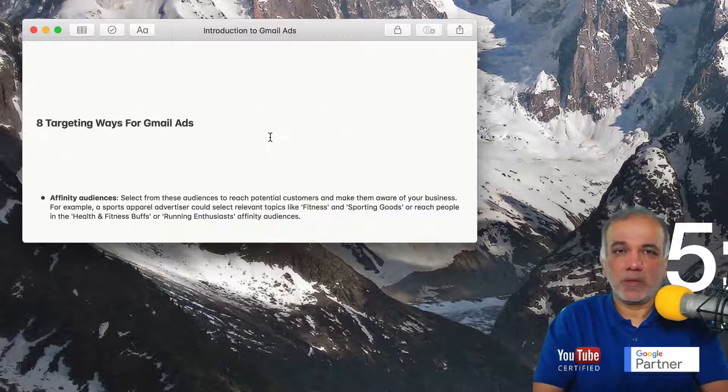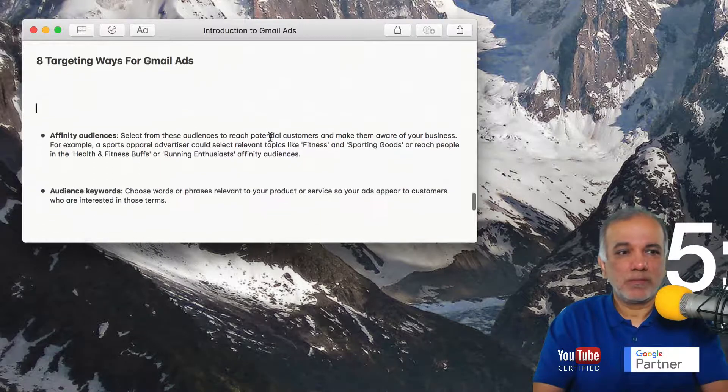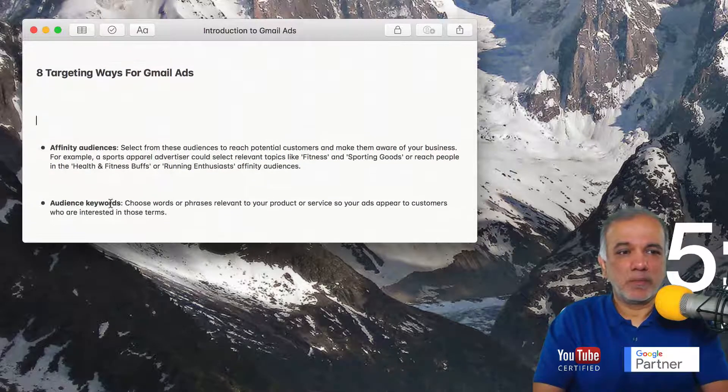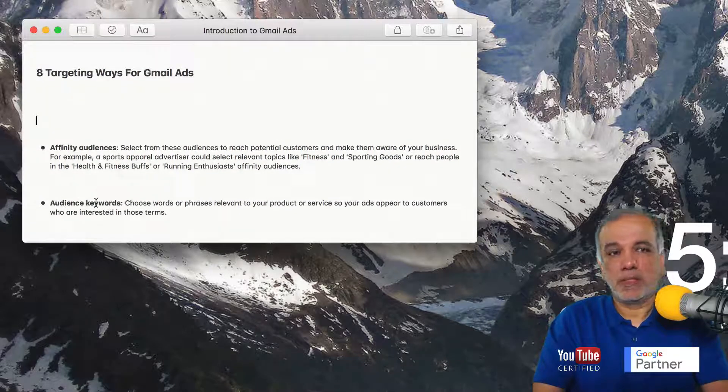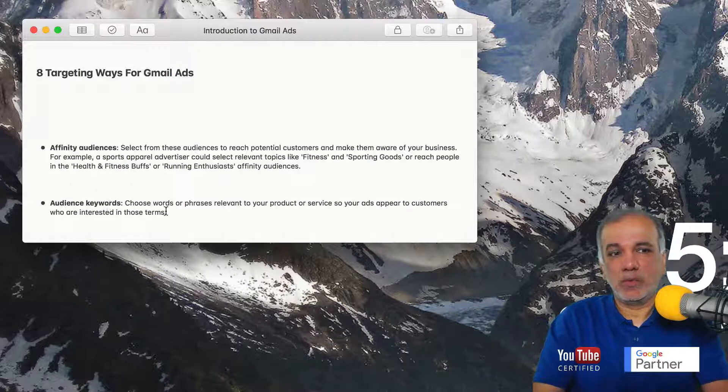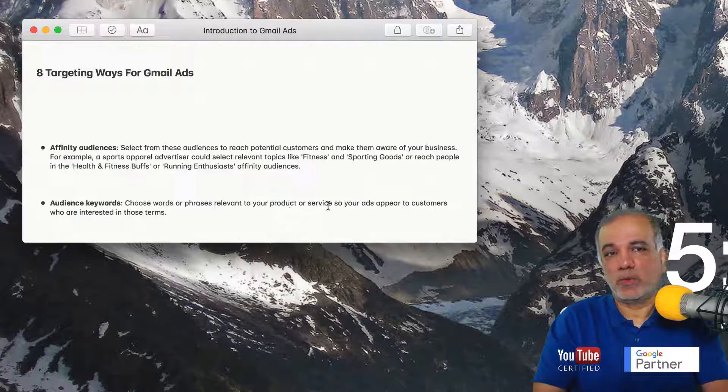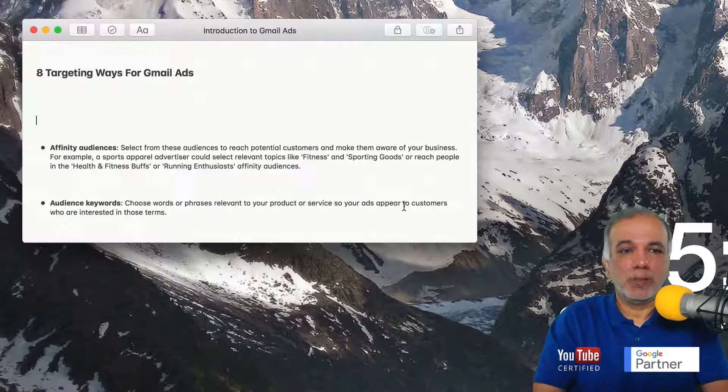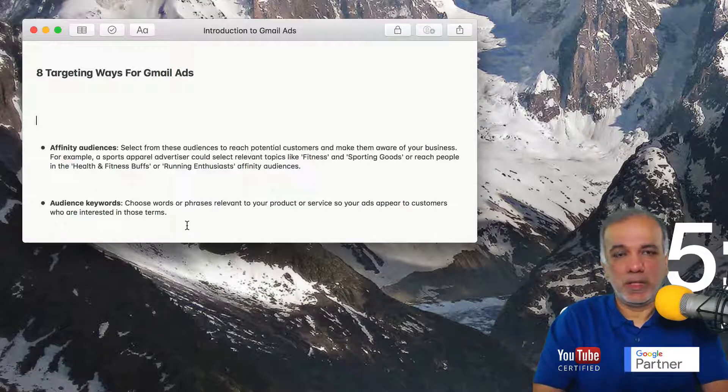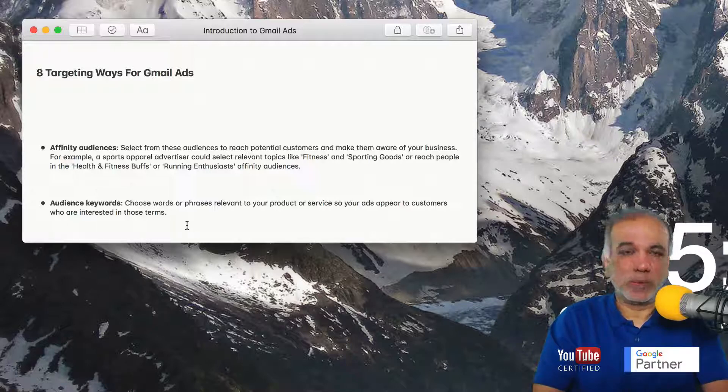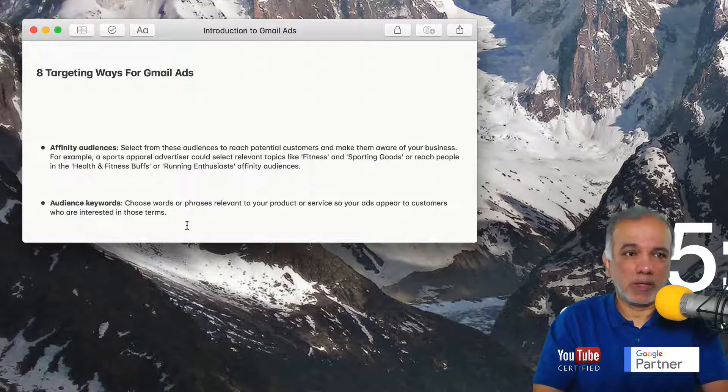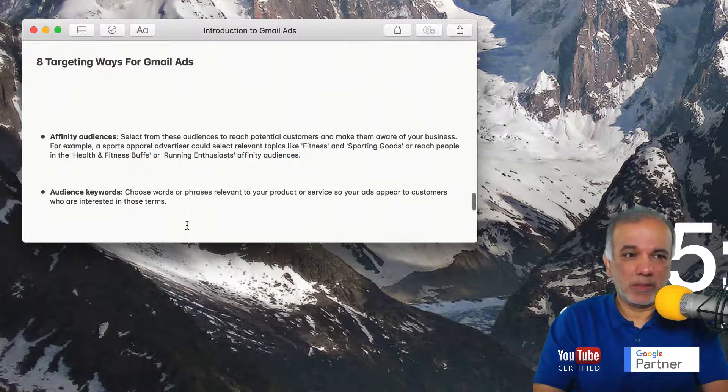The next one is audience keywords. Choose words or phrases relevant to your product or service. So your ads appear to customers who are interested in those terms. So you're targeting via keywords.